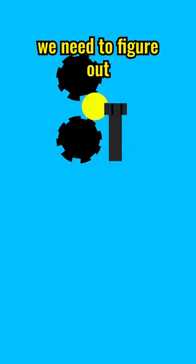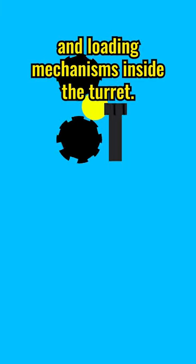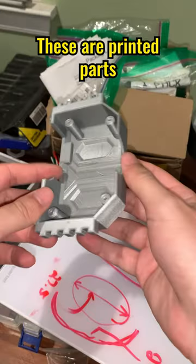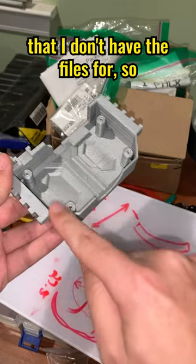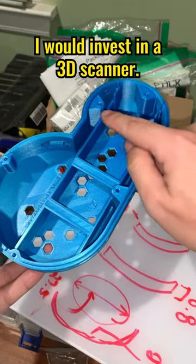Now that that's working, we need to figure out how to put the firing and loading mechanisms inside the turret. These are printed parts that I don't have the files for, so I thought maybe I would invest in a 3D scanner.